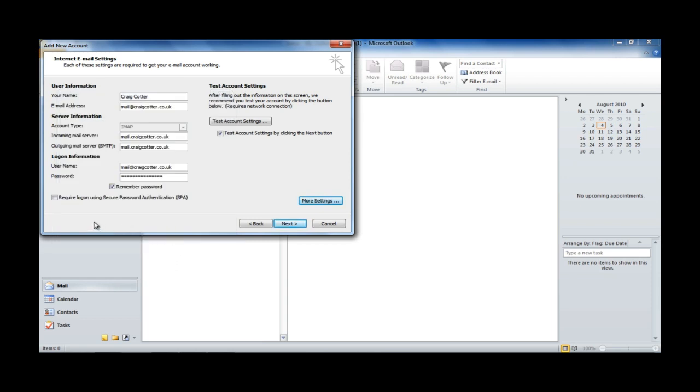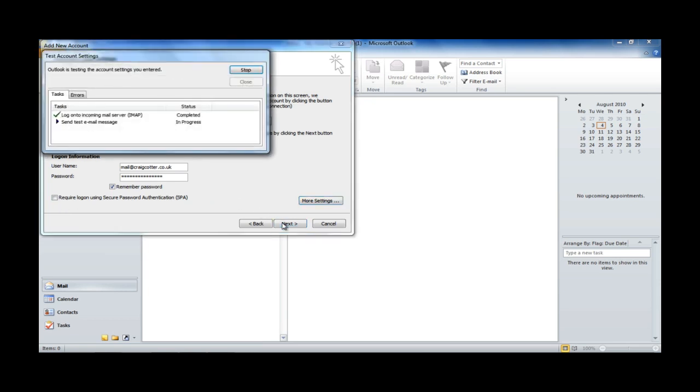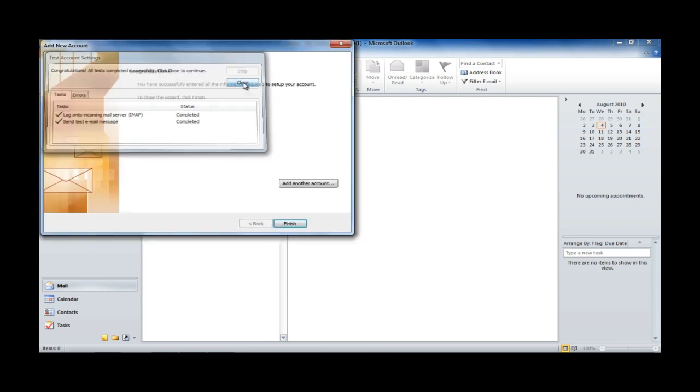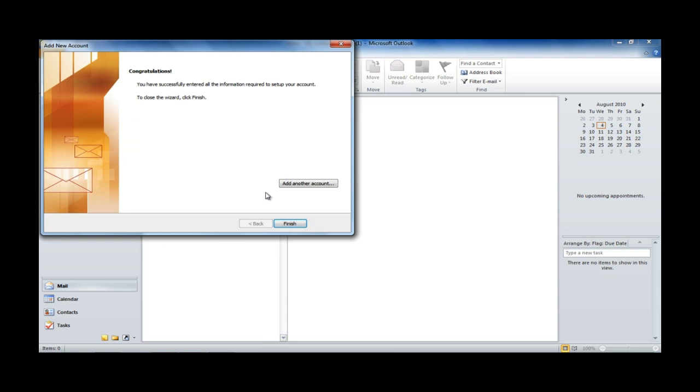And we also want to ensure that Require Login Using Secure Password Authentication is disabled, because otherwise you'll get some certificate errors, and it might not work. So, we're happy with everything there. So, we hit Next, and it'll run a little test for us. That's completed successfully. So, we hit Close, and the mailbox is now set up.